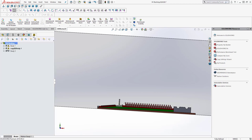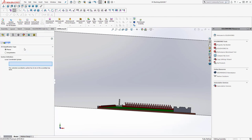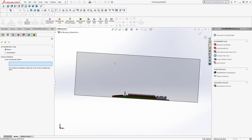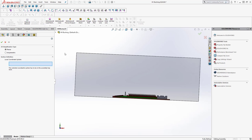Let's go to the EMWorks2D tab. It has the main look and feel of SOLIDWORKS since it is integrated inside it. Here is the main assembly name — right-click and from this menu you can find the option to create a new study. There is also an option called '2D Simplification', which helps you to convert your original 3D geometry into 2D geometry.